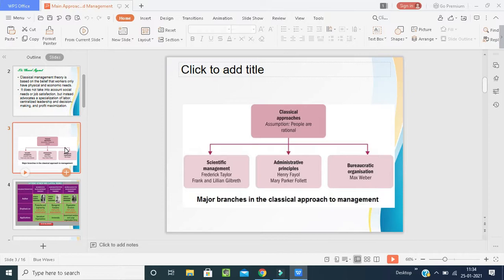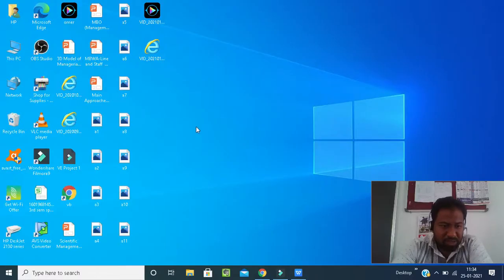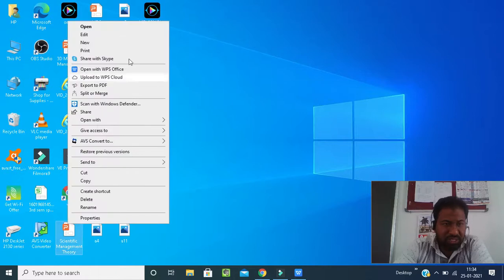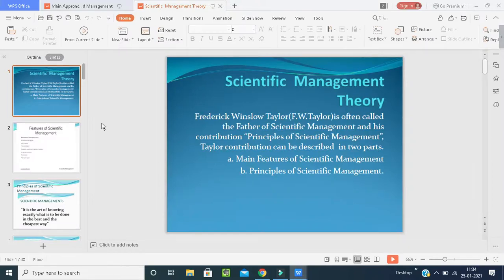These approaches are classified into three: one is scientific management given by F.W. Taylor, administrative principles by Henry Fayol — both of which we have already discussed in our last class — and third is bureaucratic organization. Today we will explain bureaucratic organizations. If I open this, you can see that in the last class we discussed scientific management theory.